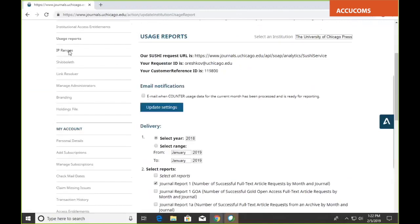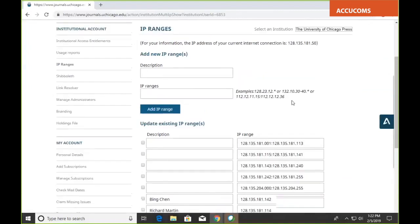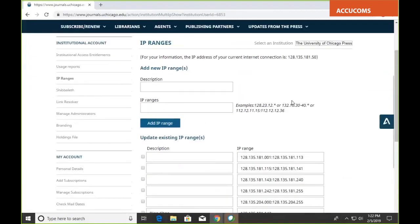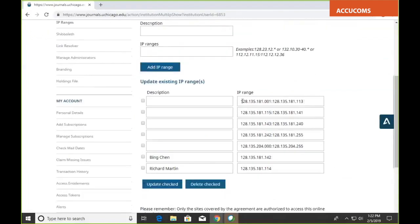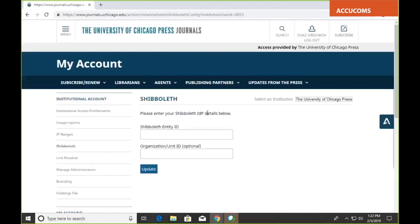You have an IP range menu that allows you to set up your IP ranges on an ongoing basis. If you're adding or subtracting an IP range, you don't have to put in a ticket with us — you can just go in and change your IPs as needed. We'll vet them, but librarians can save time by doing it themselves. We also have Shibboleth options for user authentication, though not all librarians use it.